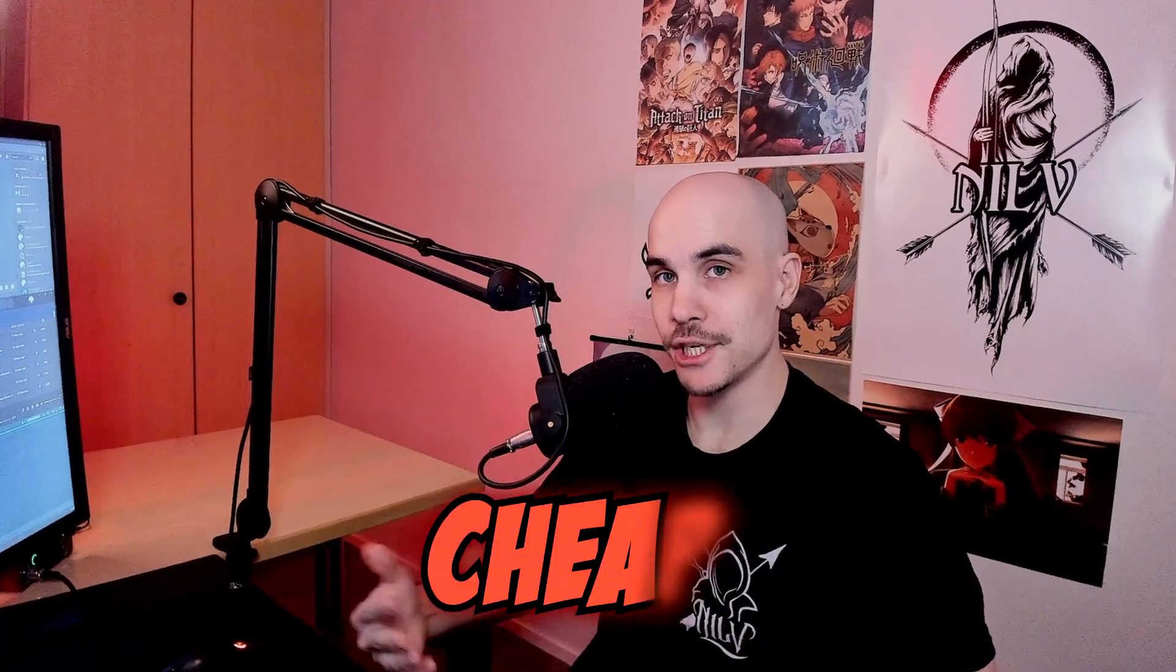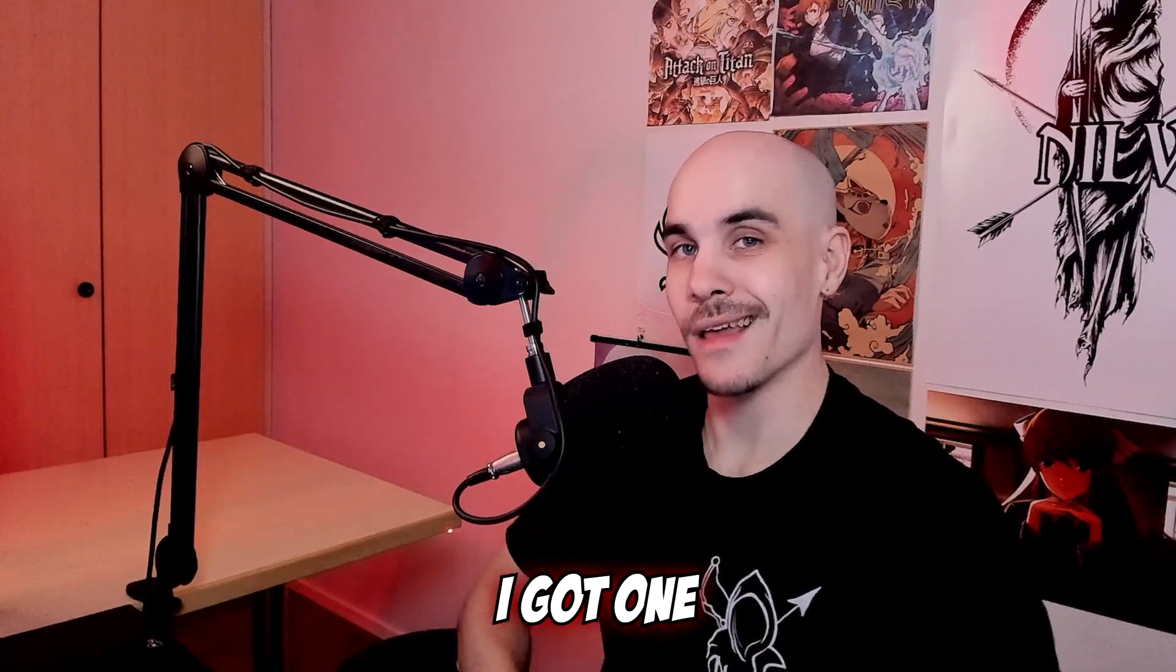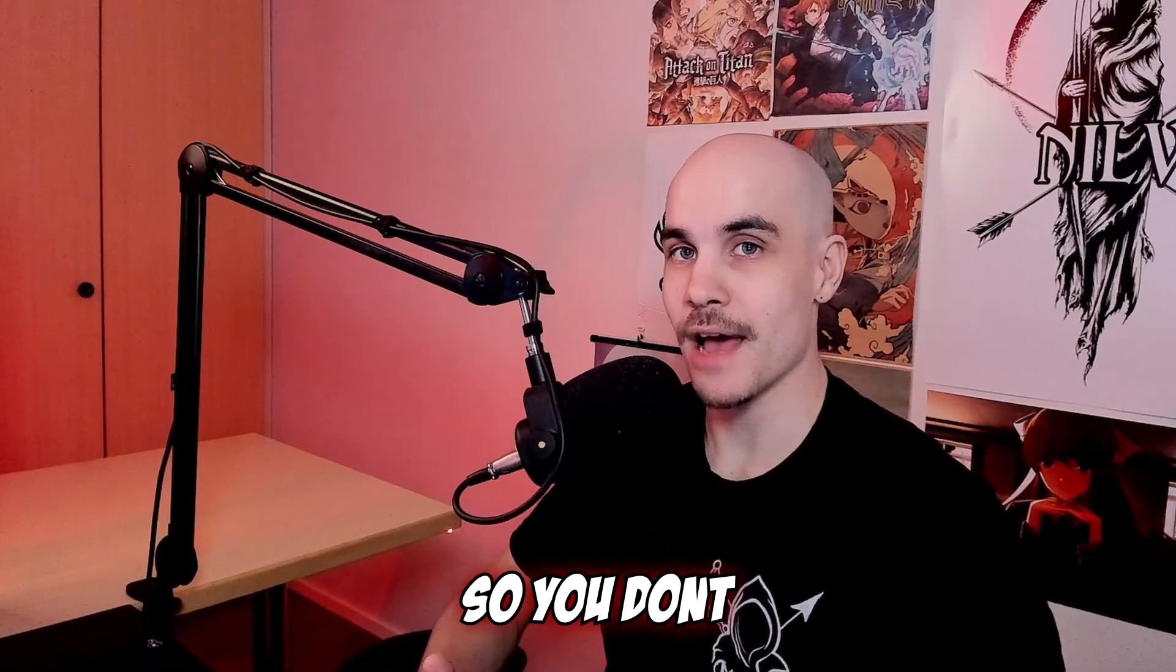Have you ever thought about getting a cheap Chinese alternative to Stream Deck for editing usage? Well, I got one so you don't have to. Let's talk about it in this video after the intro.